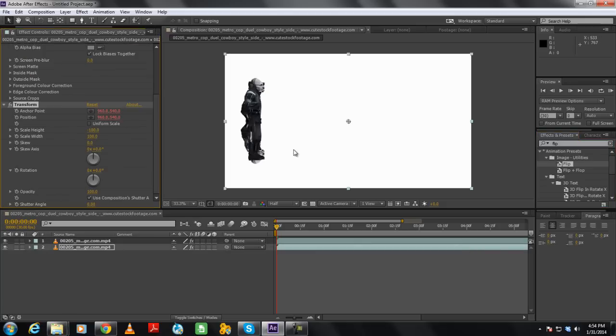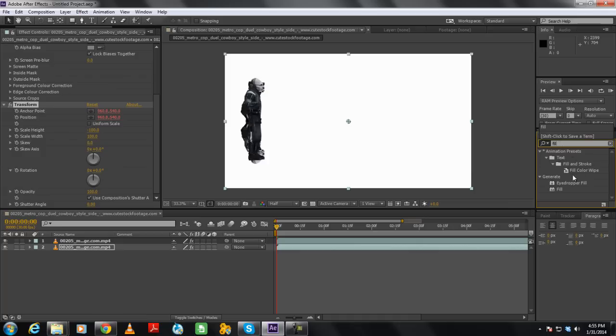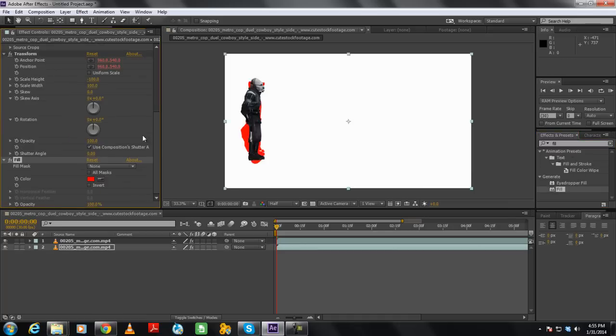Next we will move to the Effects and Presets panel once more and search for the Fill video effect. Once located, simply drag this effect to the original video layer as well.